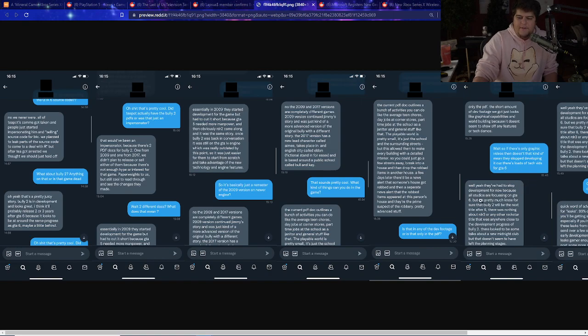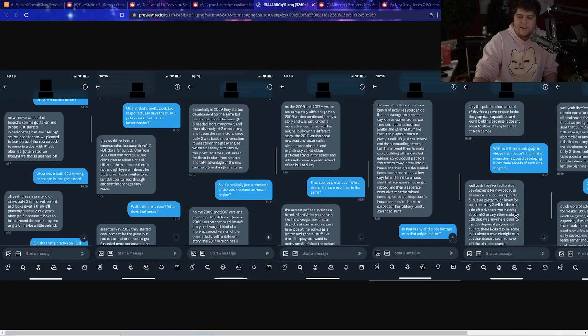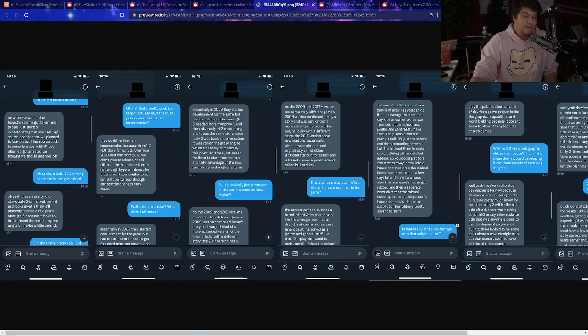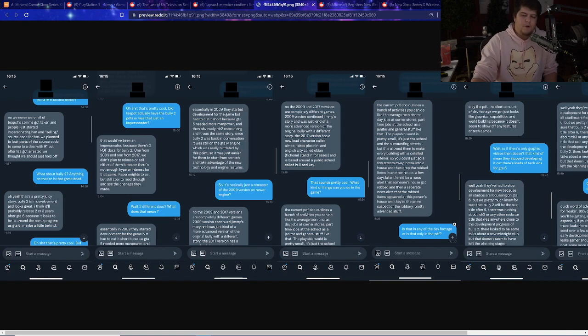'They've had to stop development for now, because all studios are focused on GTA 6. We pretty much know that, sure, that Bully 2 will be the next title after 6. There was nothing about Red Dead Redemption 3, or any other Rockstar title that was anywhere close to development progress of Bully 2.' So it kind of goes to show that, kind of how they said before, whenever GTA 6 is going to be done, that realistically, Bully was going to be the next big focus.